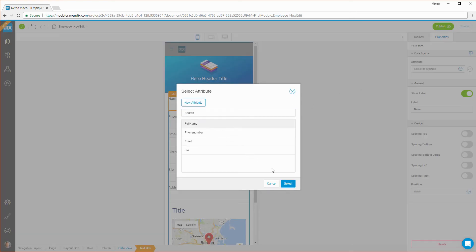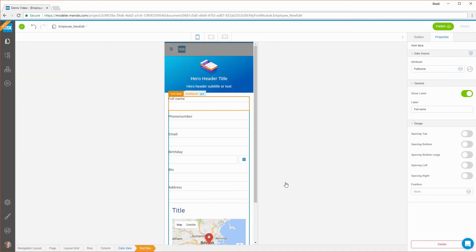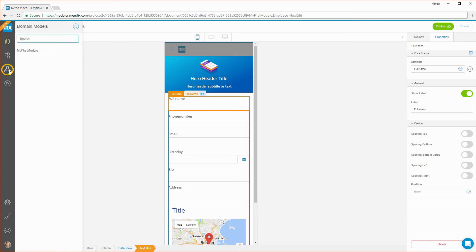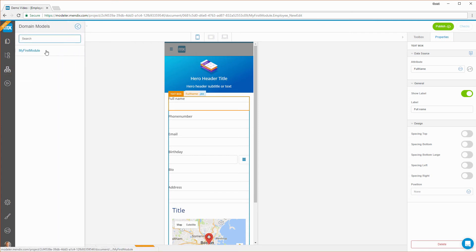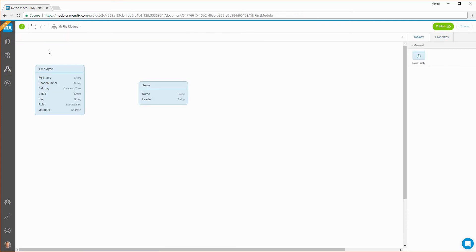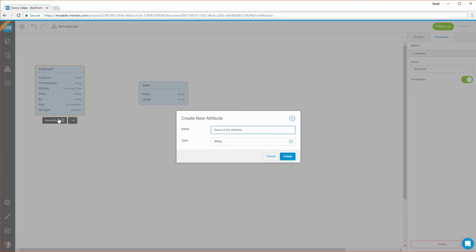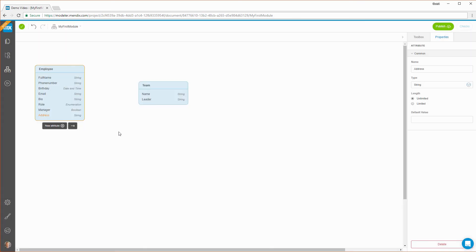You can easily add more attributes when you need them while building your page. The overview of your data structure is represented by a domain model. Next to adding and updating entities and attributes, you can also add relationships between entities.